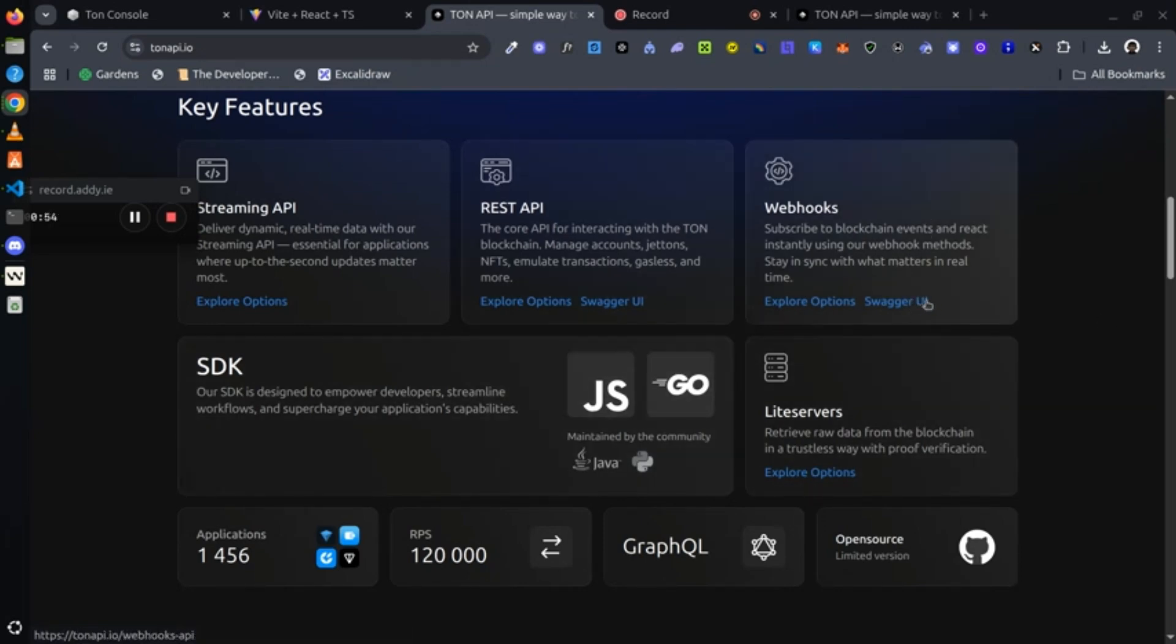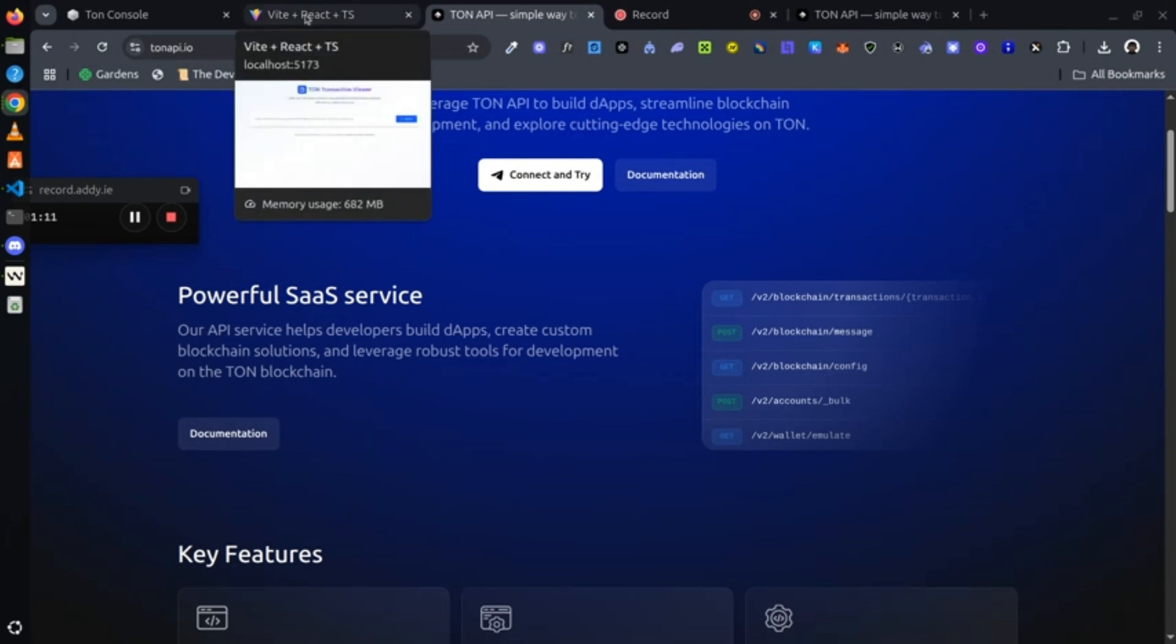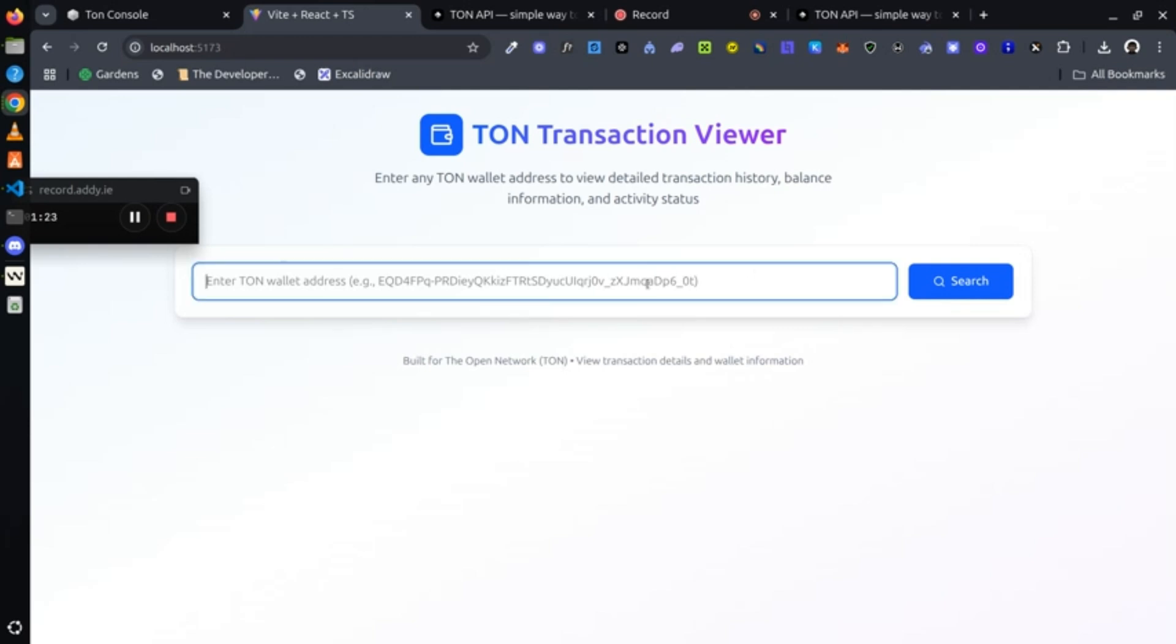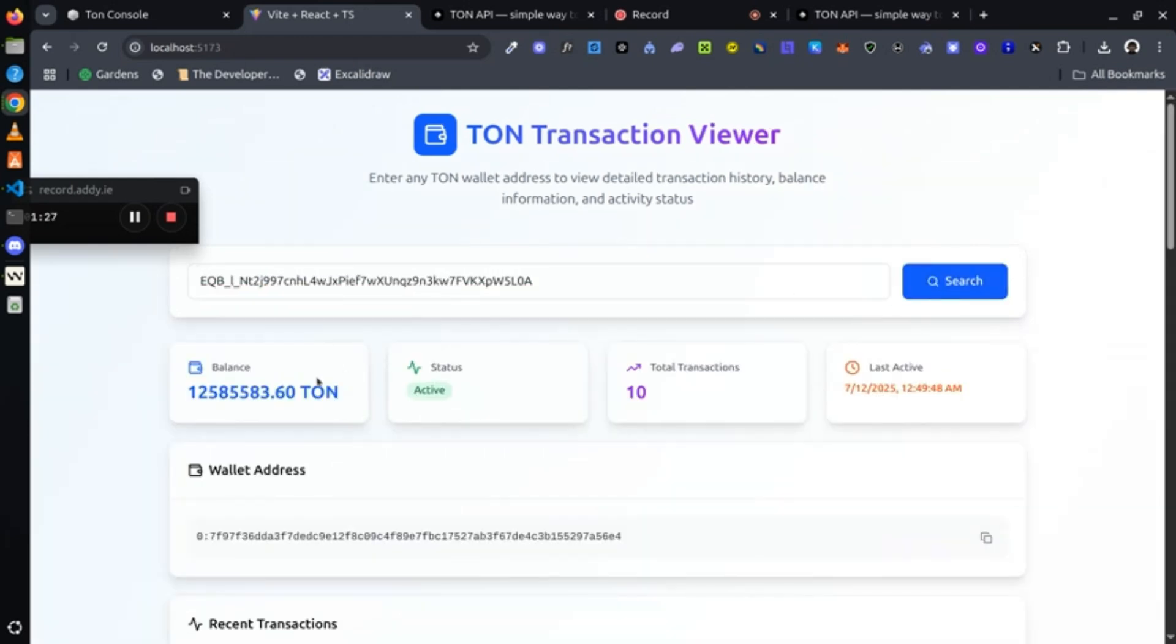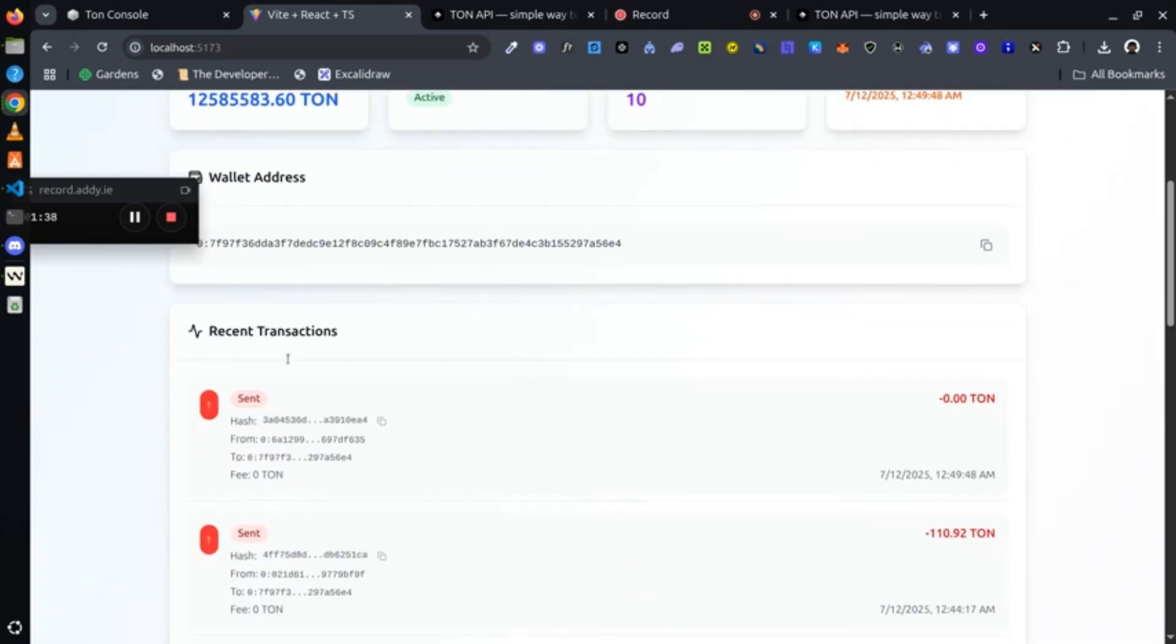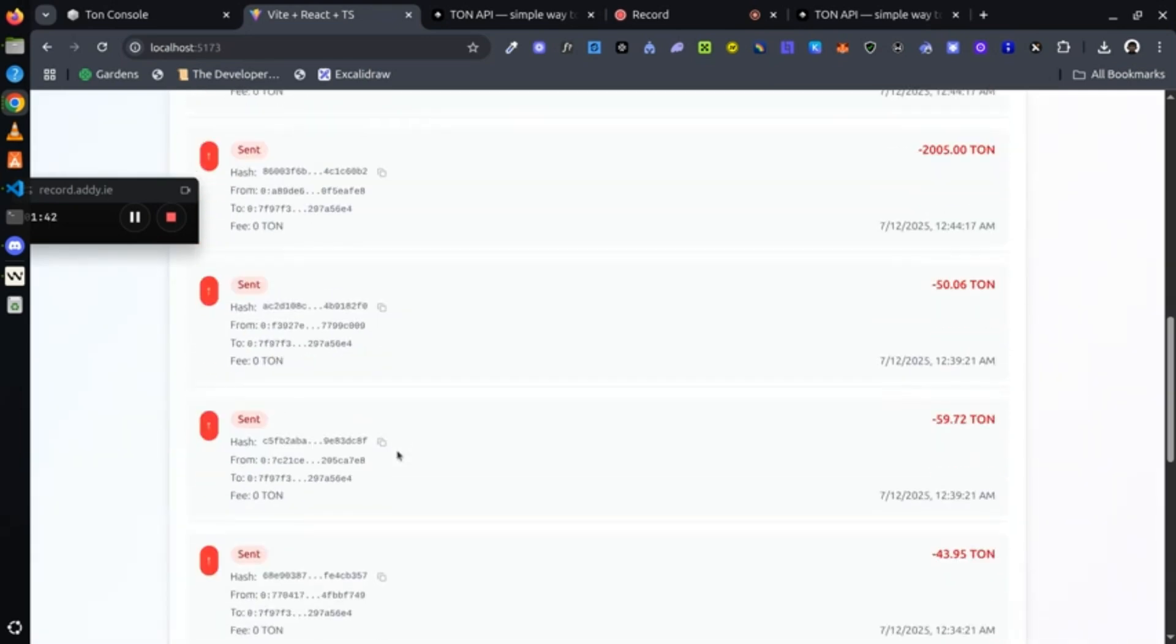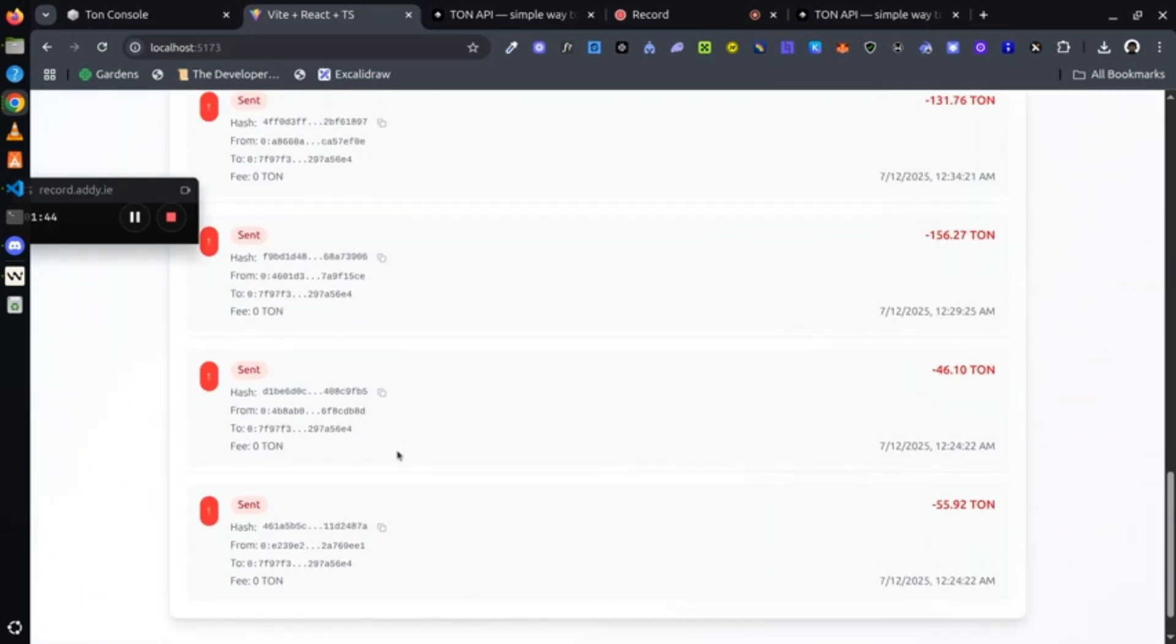I created a project to showcase the power of TON API and how you could use it. This is a TON transaction viewer. All you just have to do is paste a TON address in the input field and hit search, and you get to see the wallet address details, the balance, and many other information that you will need from that wallet address - basically recent transactions and wallet details.